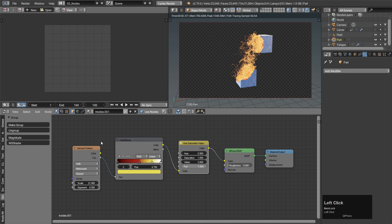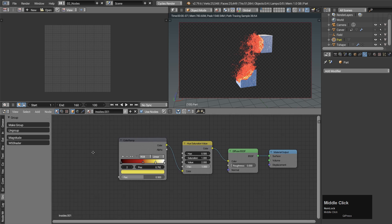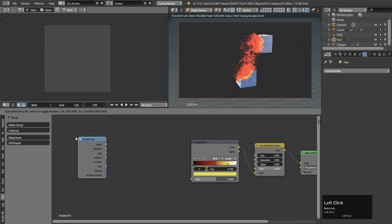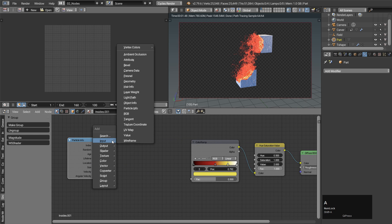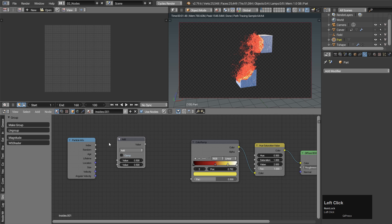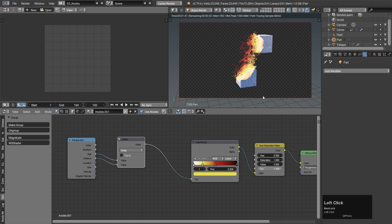Make sure it's unique and change a few things. We will use the same color ramp, but the source won't be a random texture — it will be the age of the particles. Every particle has a different lifetime, so just divide the age by the lifetime and we are good to go. The color ramp needs to be mirrored.